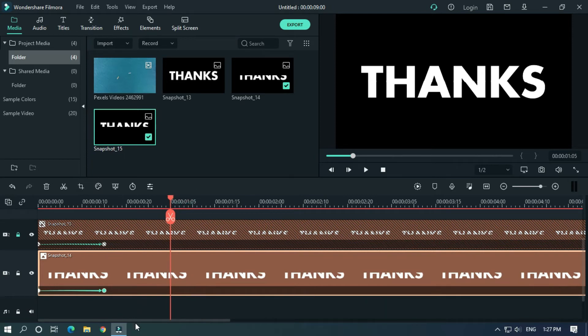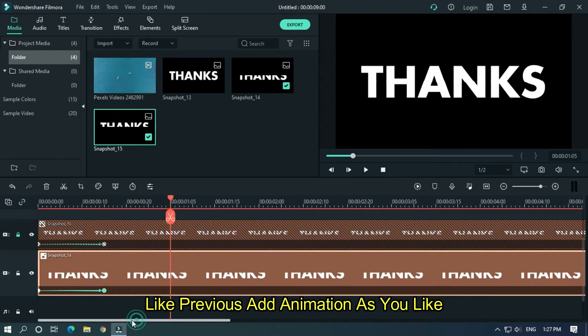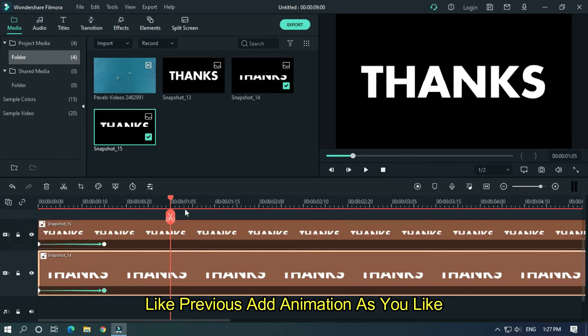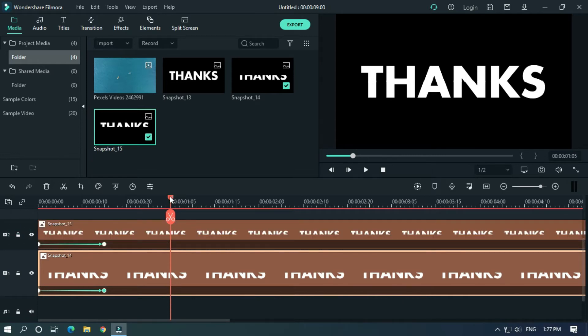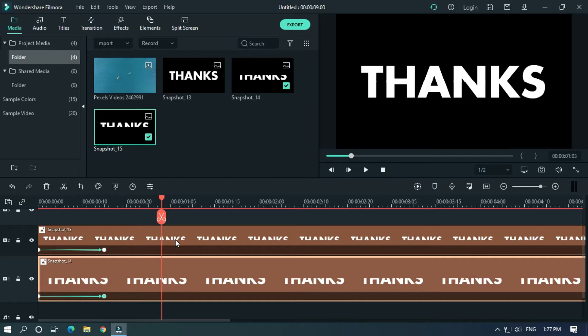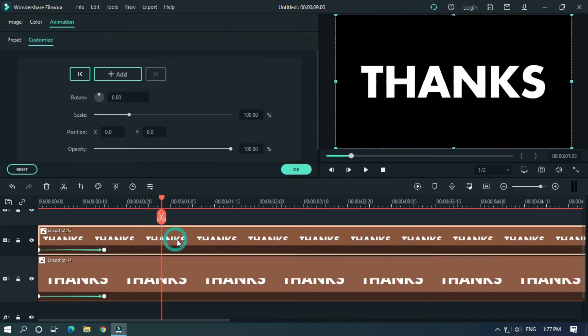Like previous, add animation as you like. Add first keyframe here.